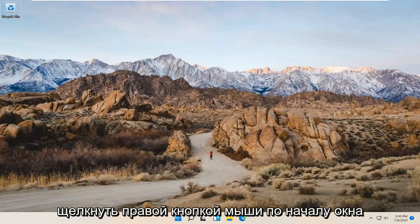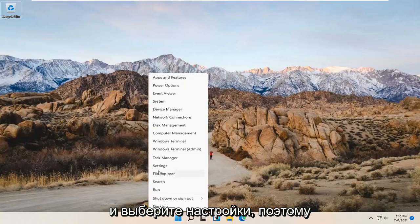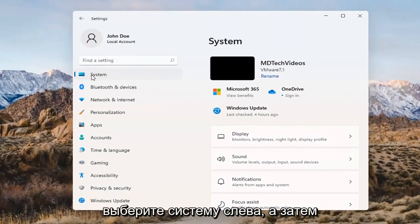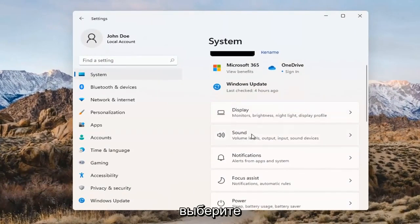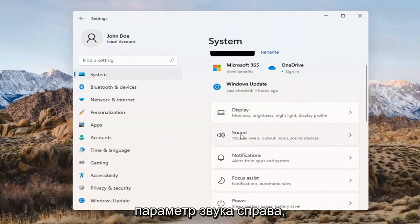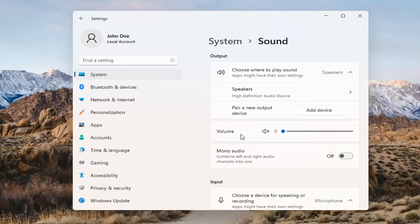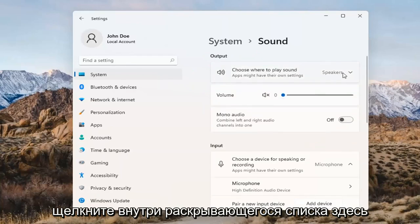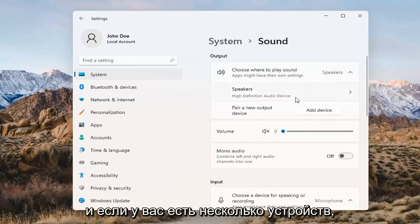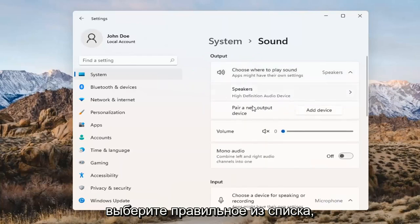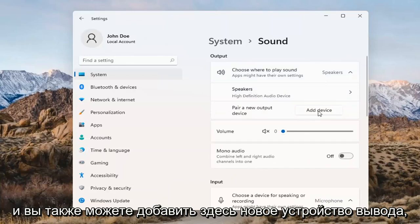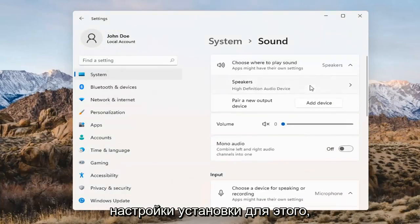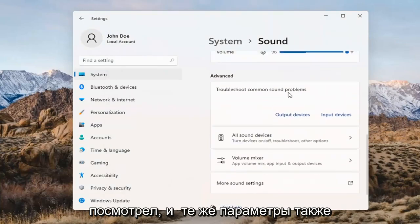Something else we can try here too would be to right-click on the Windows Start button and select Settings. Select System on the left side and then select the Sound option on the right. Where it says 'choose where to play sound,' click inside the drop-down. And if you have multiple devices, select the correct one from the list. You can also add a new output device here as well, and just walk through the installation settings for that.